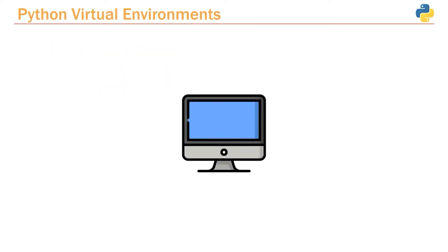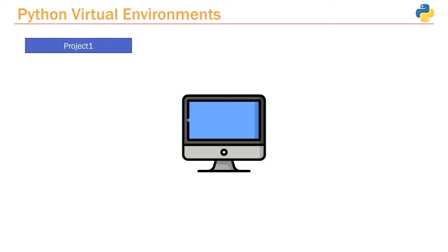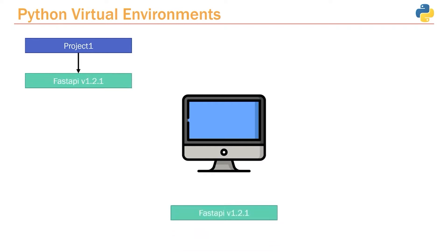Let me give you an example scenario of the issue we can run into when working with specific packages within Python on your local machine. Let's say we created a project called Project 1, and we need to install FastAPI version 1.2.1. So we install version 1.2.1 on our machine so we can actually use that version.